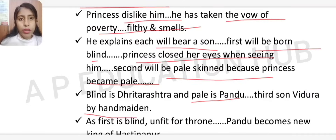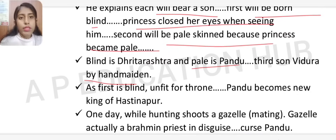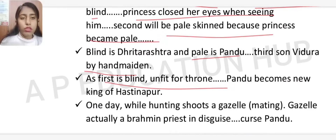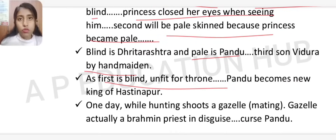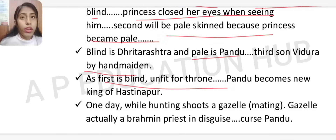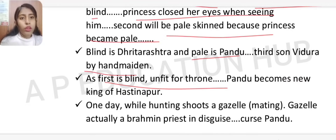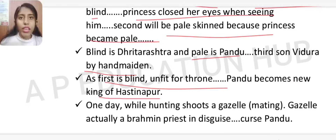Since the first child, Dhritarashtra, was blind and unfit for the throne, Pandu became the new king of Hastinapur.